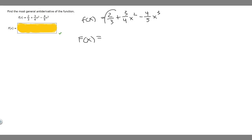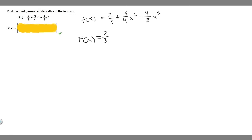Let's start with our first term: 2 over 3. Whenever we have a constant and we're trying to find the antiderivative of it, we just put our variable — which in this case is x — after it. So it's going to become 2 over 3 x.